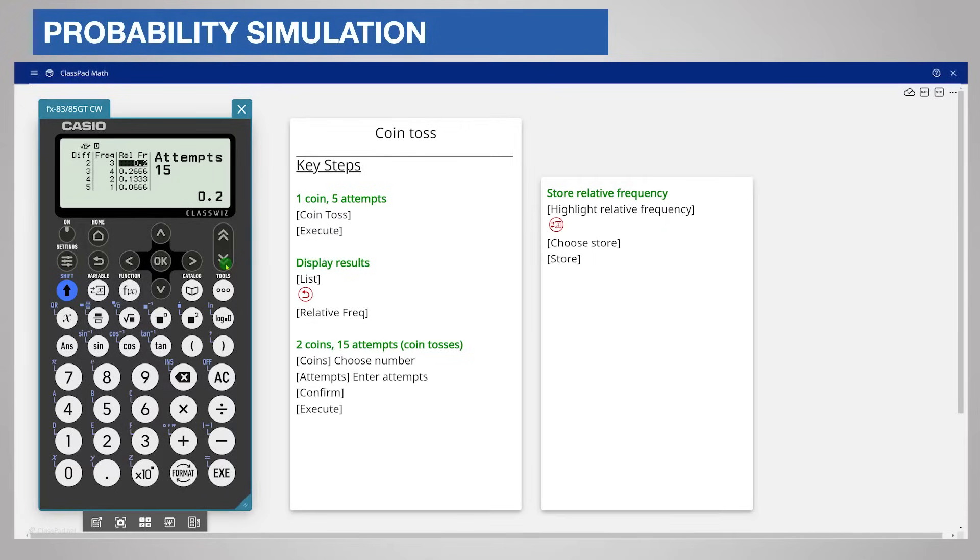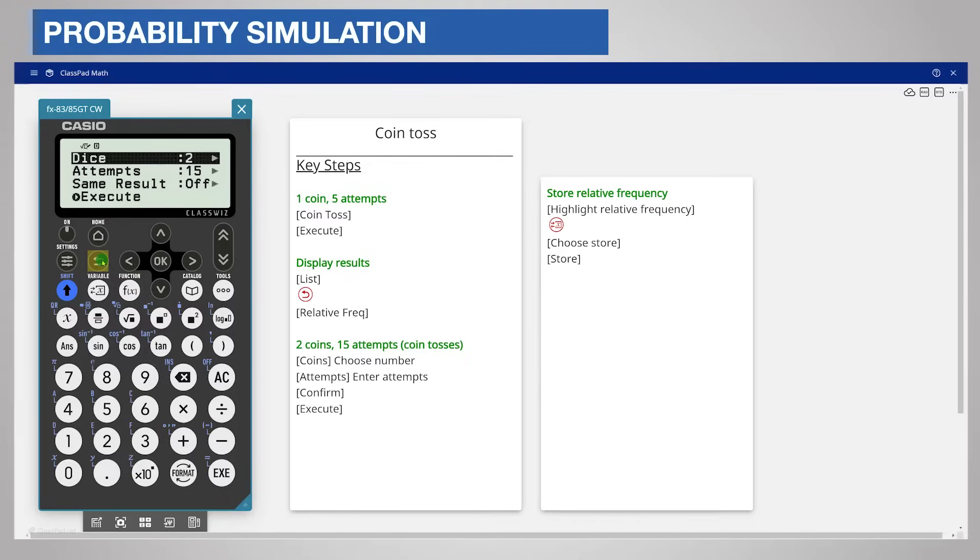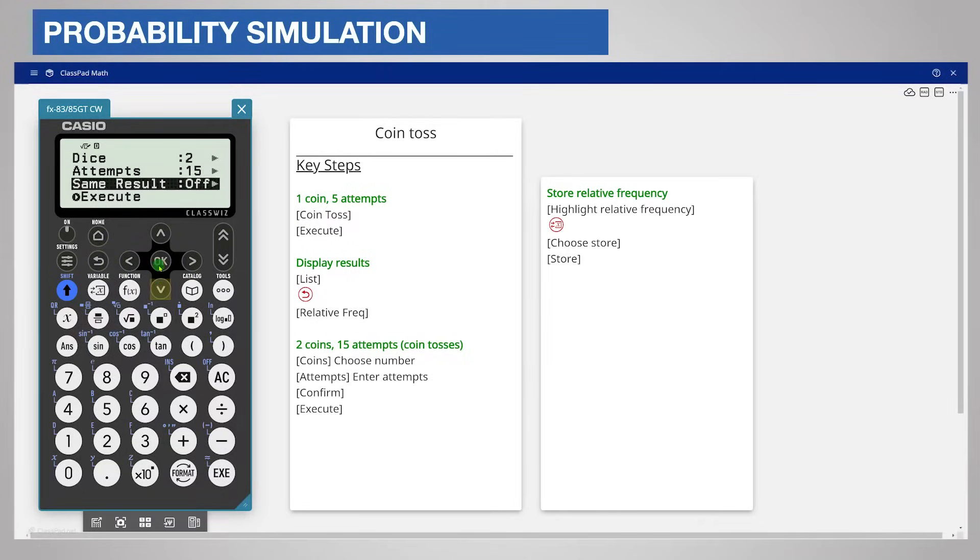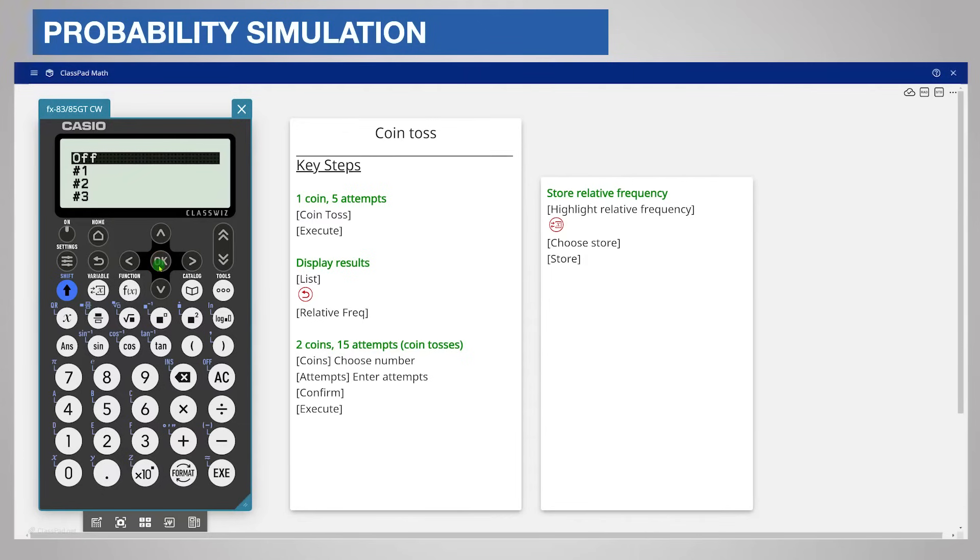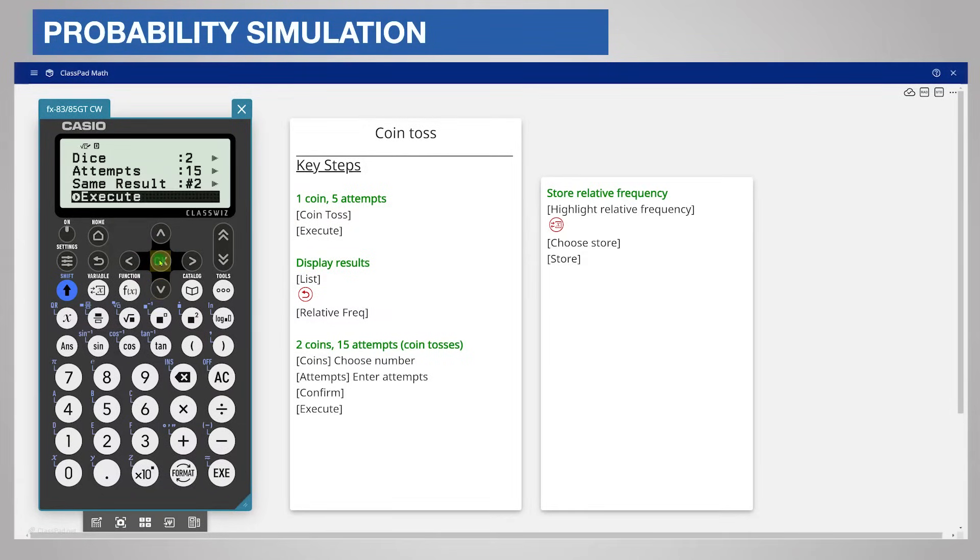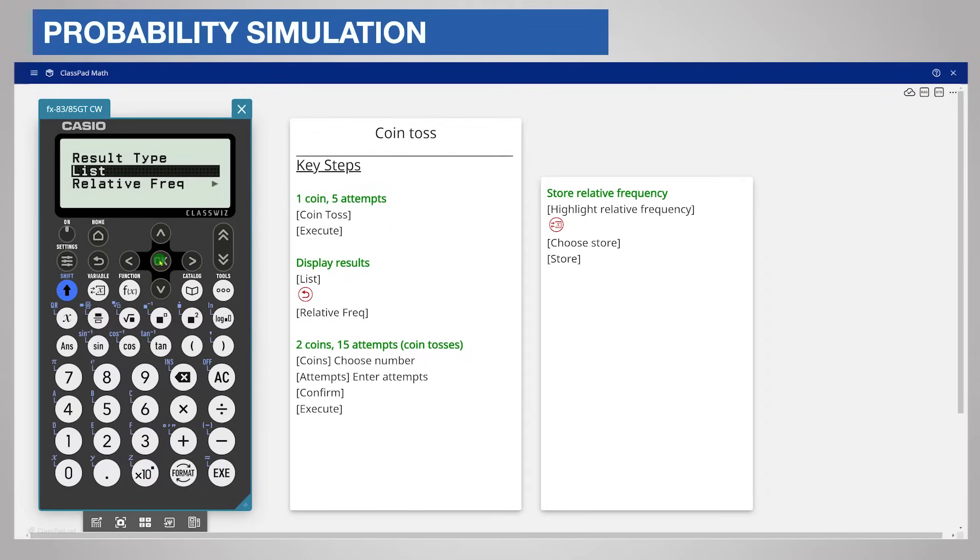For teaching purposes, you can force a simulated result which is the same for every student. Press back twice to return to the input screen. Choose the number of dice and attempts and then same result. Now choose option 1, 2 or 3 and execute. These are simulated results and will produce the same results on each student's calculator so that you can use them for a discussion.